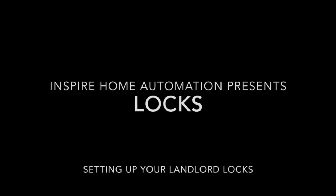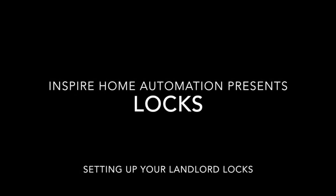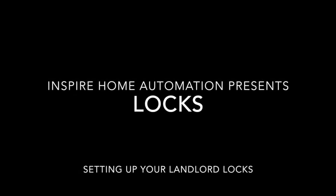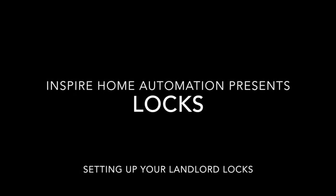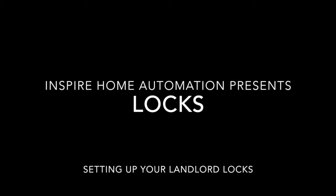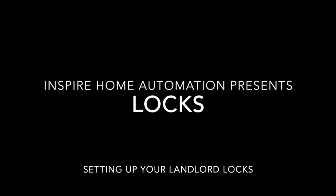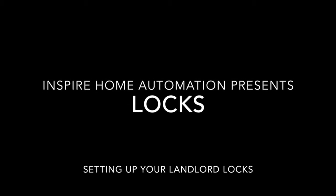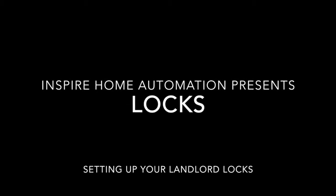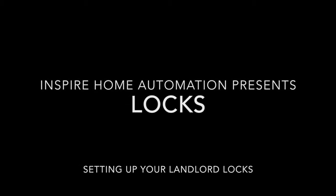This video will take you through setting up locks on your thermostat. These features are only available on the landlord and calendar models of our thermostat.